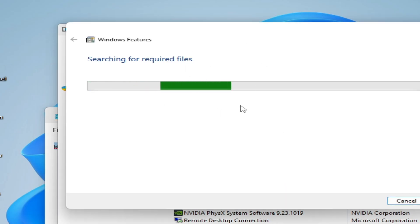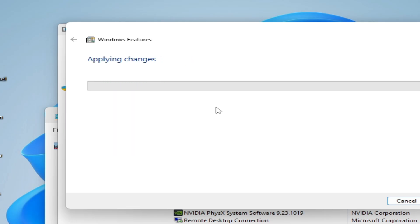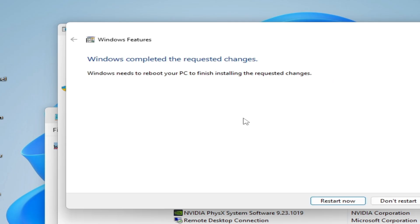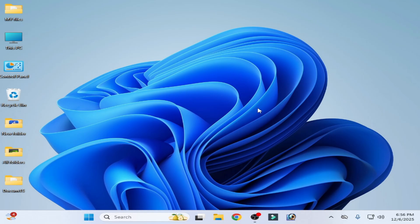Wait for some time, apply changes and restart now. After restarting your PC, go to control panel again.